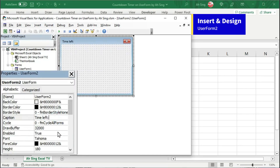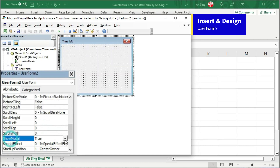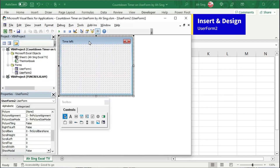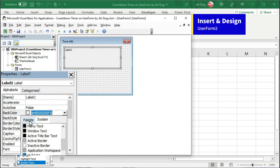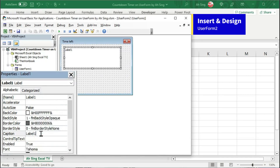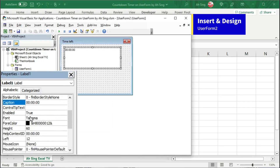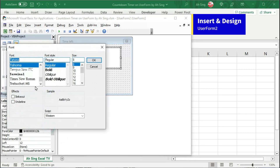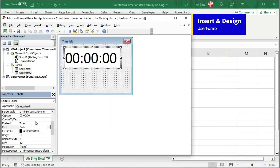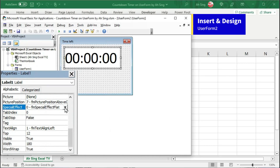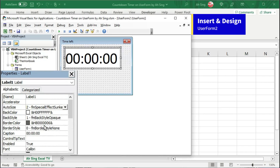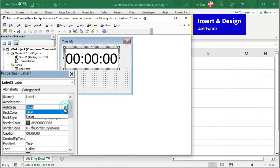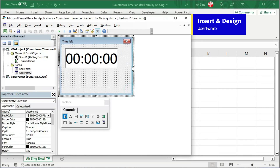Change the caption if needed. Also scroll and look for ShowModal and change to false as well. Now let's design. First, we need a label — insert at the desired place. Under the properties of label 1, change to the desired color using the palette white. Change the caption with the desired time format. Scroll and look for font, change to the desired style and click on OK. Next, scroll and look for special effects — instead of flat, change to sunken. Lastly, scroll up and look for row source, choose true, then change back to false. Change the size of the user form.